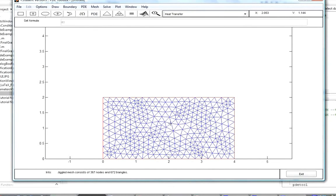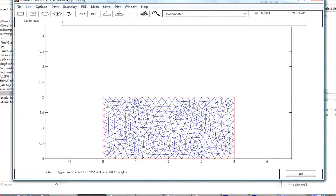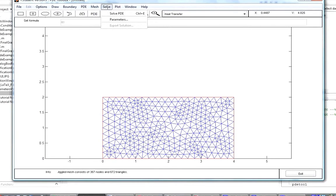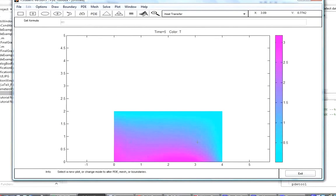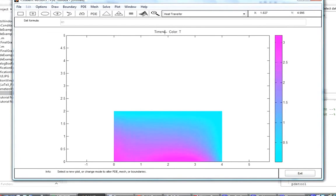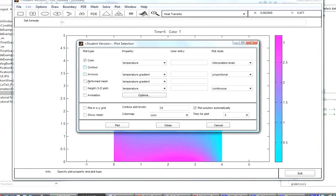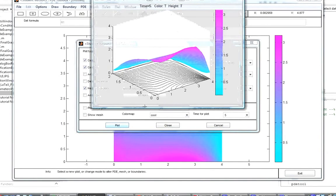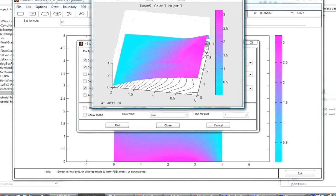Now we solve the equation by clicking the equals button or going to Solve > Solve PDE. The result is displayed as a color bar by default, solved at the last time step. To view the solution differently, we go to Plot > Parameters and select options such as height in 3D and contour. Clicking the Plot button produces a figure we can rotate — another way of viewing our solution.